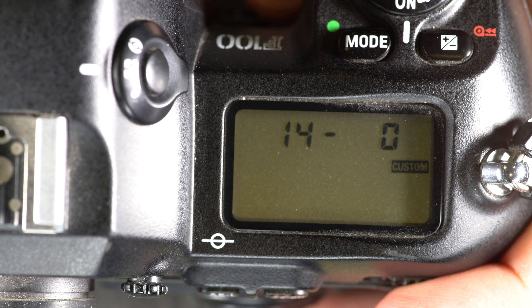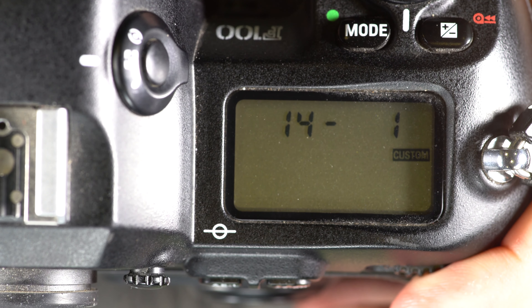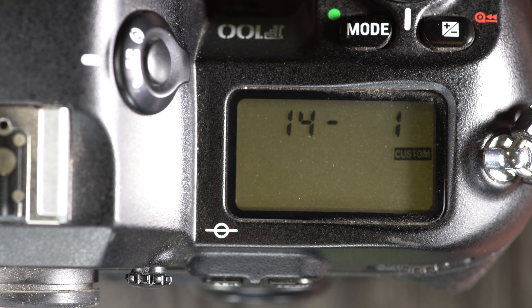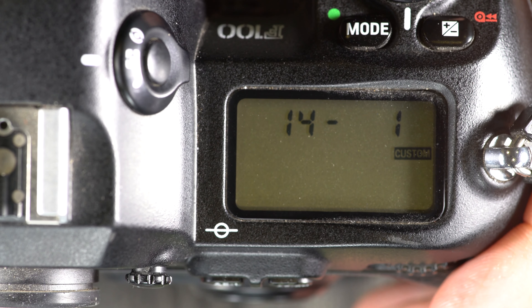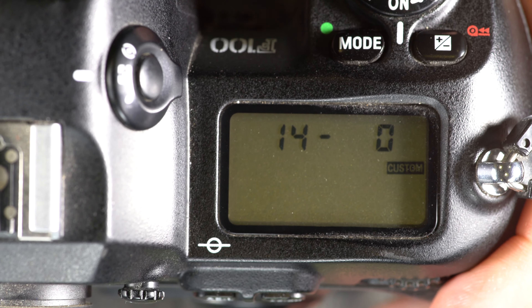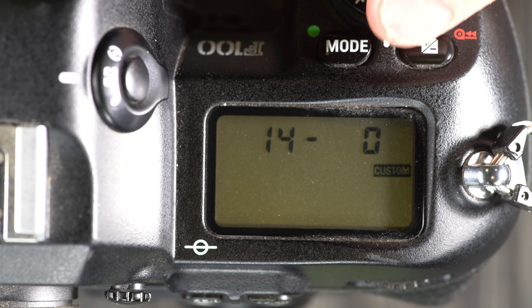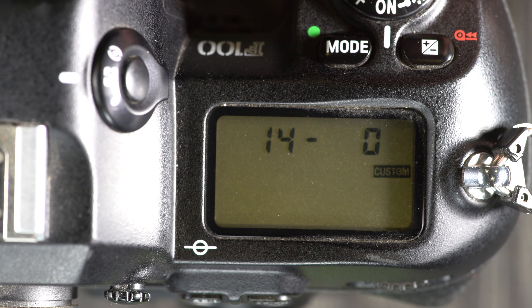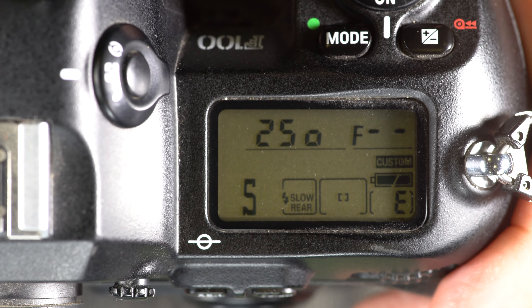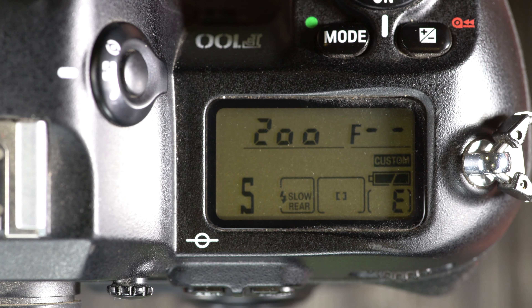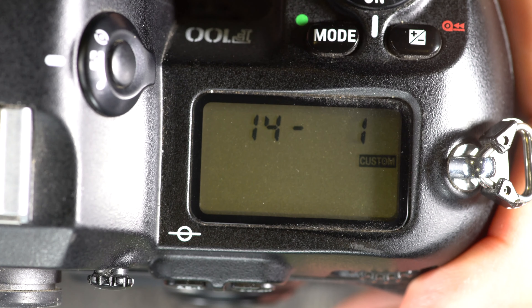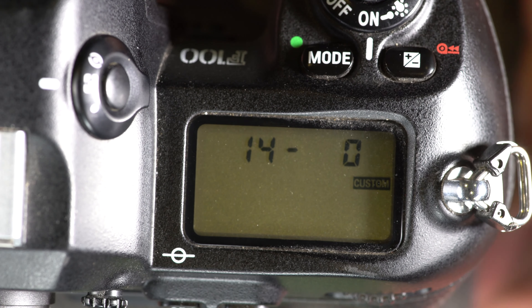Custom function 14 is film advance with multiple exposures. Option 0 is single frame and option 1 is continuous. This should generally be set to single — the difference is whether you do multiple exposures one press at a time, or in continuous drive mode. I can't think of a time when double exposures make sense in continuous mode, but if you can, please comment.